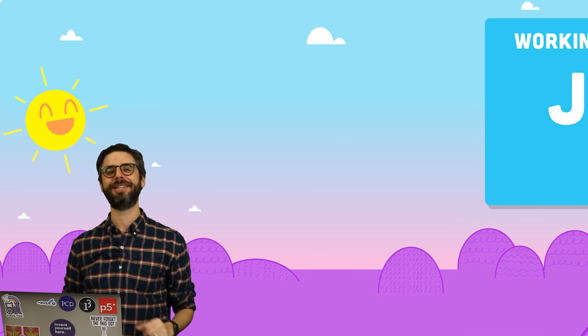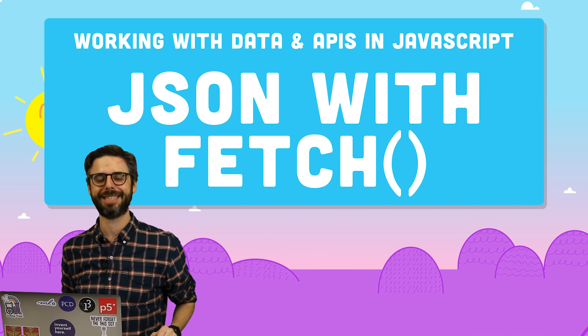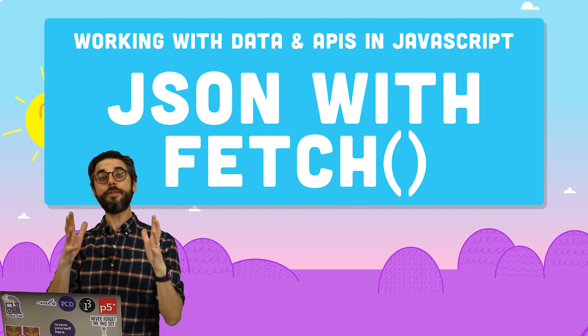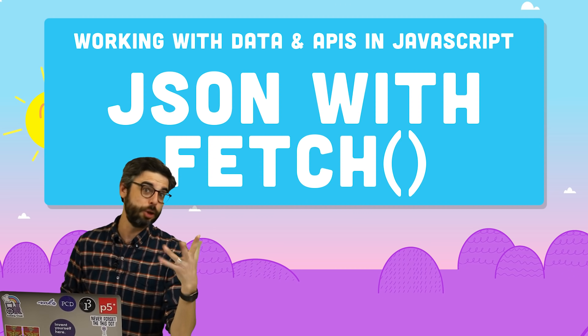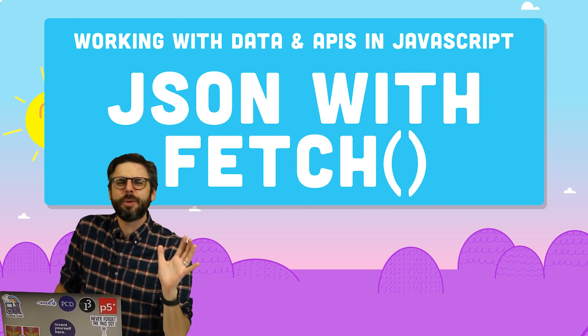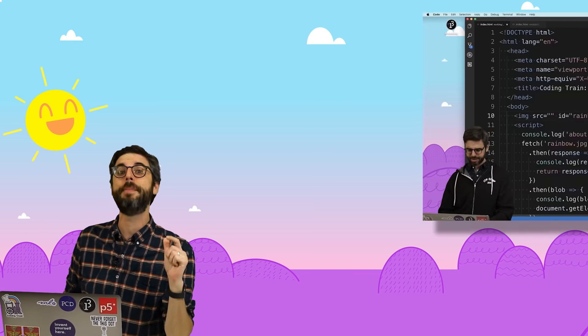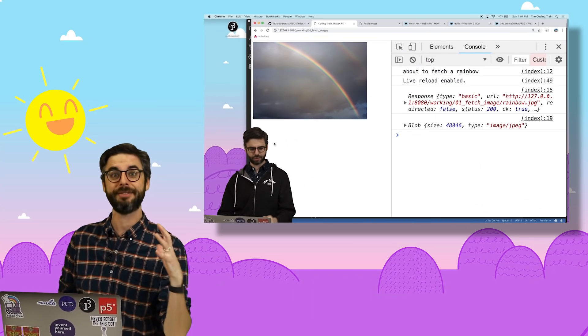Hello, welcome to another video in the Data and APIs series. So far, I've built two projects. Well, the first one wasn't really a project, if I'm being honest. It was just a quick demonstration of the web fetch API.